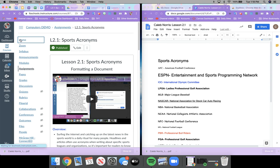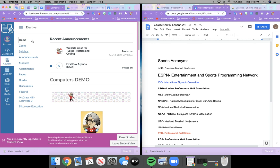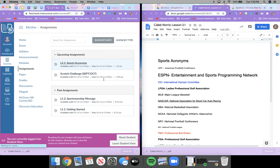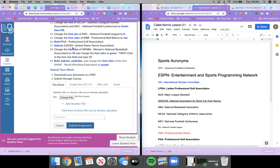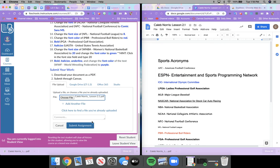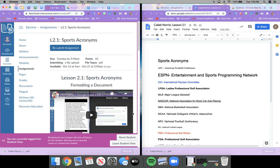Let me switch to the student version to show the submission. Click Submit Assignment, choose file, select the PDF, click Open, then Submit. Once you've submitted your document you are done with lesson 2.1. I will grade it for you — in the meantime, work on keyboarding practice or coding practice.